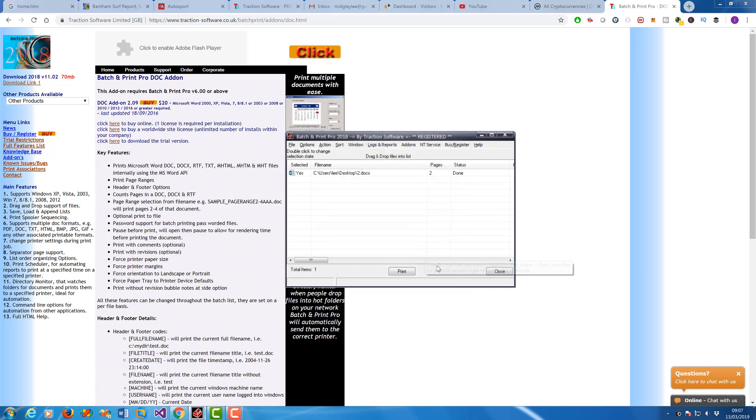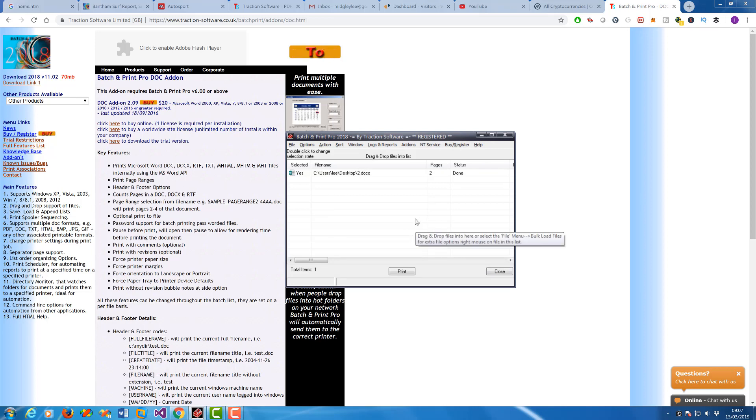And that's a quick guide really on how to use the DOC add-on. You can be really powerful for doing all these things that you might need. Give it a try.